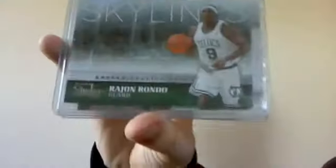Rondo base from Upper Deck, Rondo base from last year's Topps, Rondo base from Studio, and a Rondo Skyline insert from Studio.